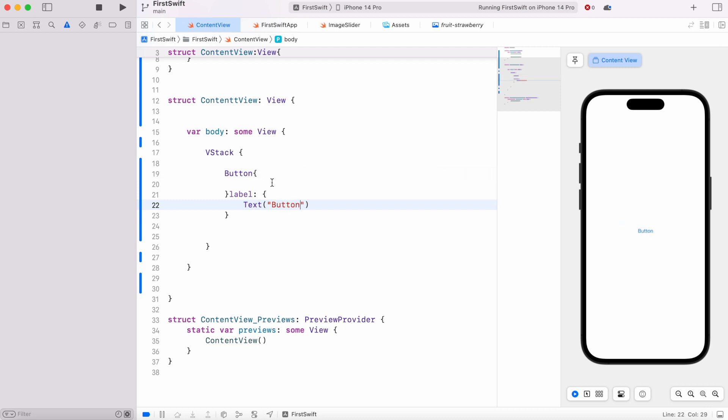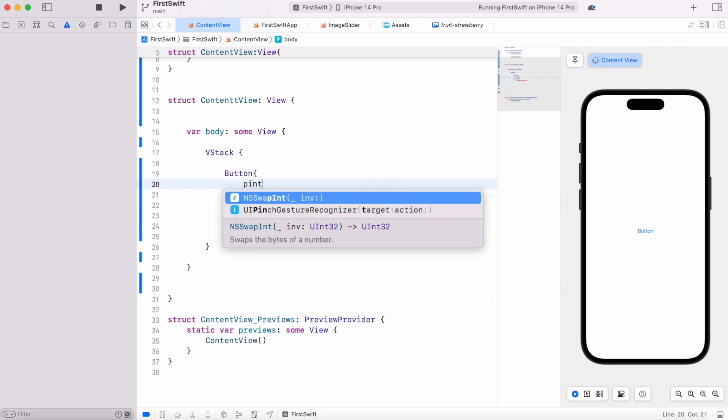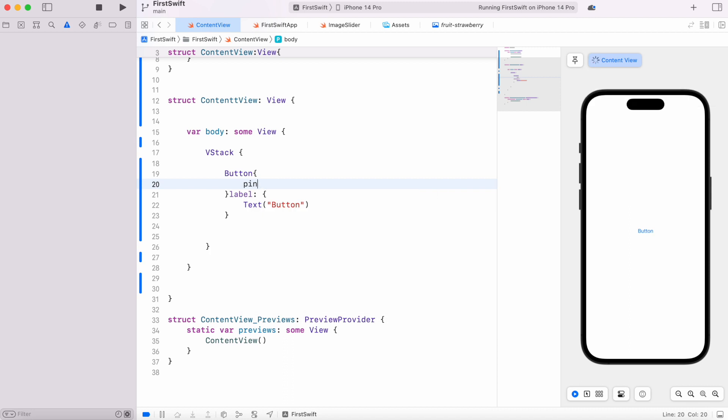How do we prove this is a button? There's no difference between this and text or a text view. Here we could do a print, so we could say 'I'm tapped.'